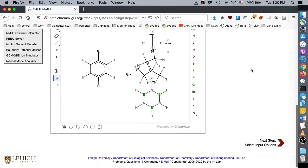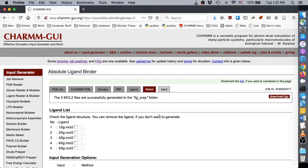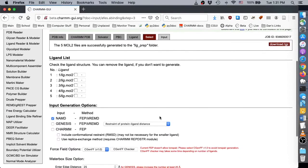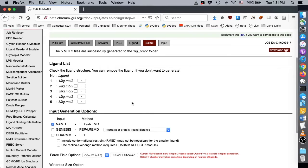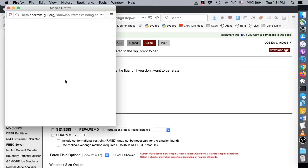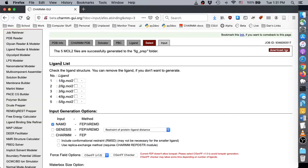Once the structures are drawn, we click the Next button to see free energy perturbation options. Because we drew structures instead of uploading them, the structure names are automatically generated. To see which structure is represented by a number, click the structure name in the list here.